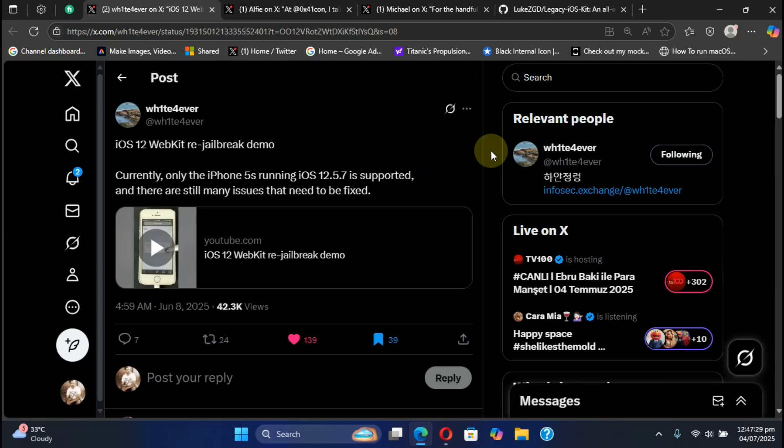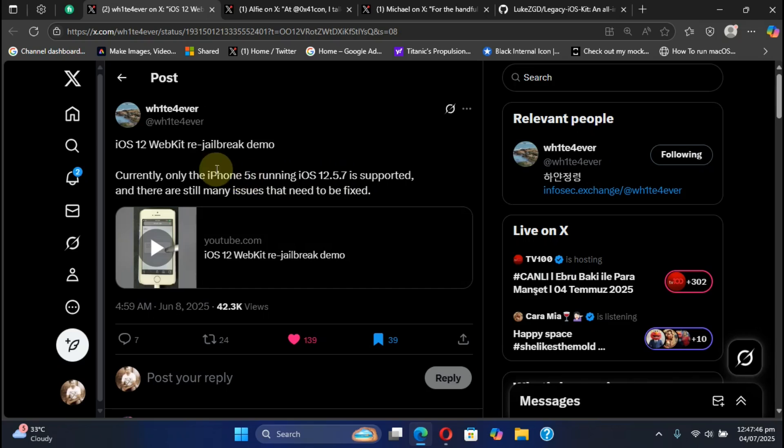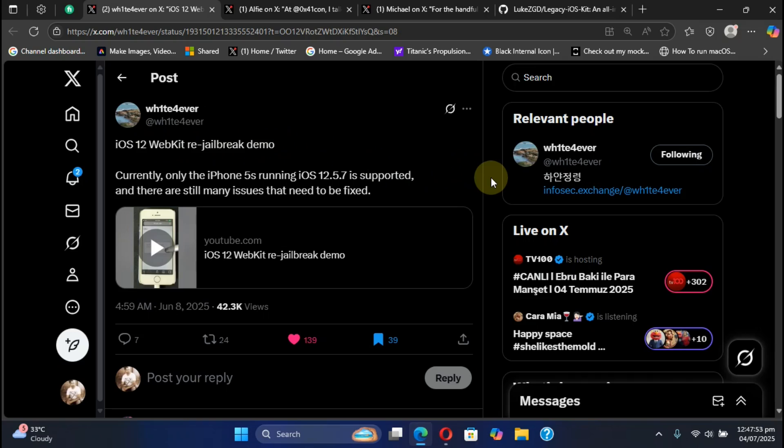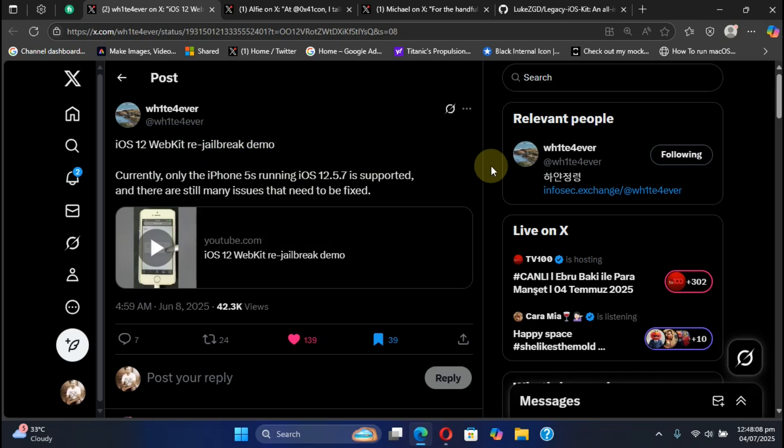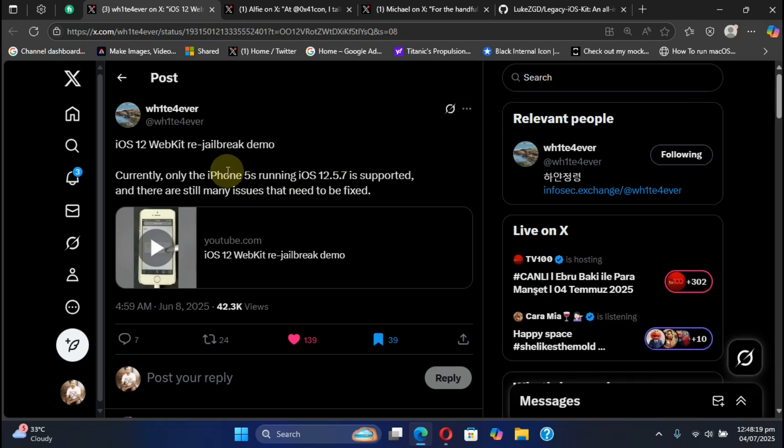Next up, we have the iOS 12.5.7 re-jailbreaking demo as it has been achieved on iOS 12.5.7 running on iPhone 5s. So it is a webkit re-jailbreak, which means that if you are jailbroken with Chimera and you restart your device, you don't need to re-sign the app every 7 days. You will just use this webkit re-jailbreak and be jailbroken again without a computer. This is also coming soon.